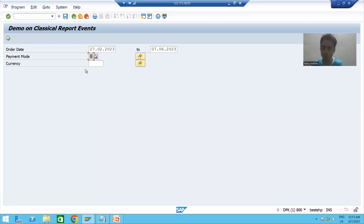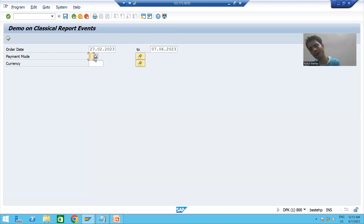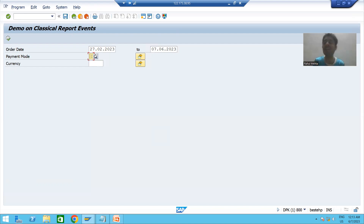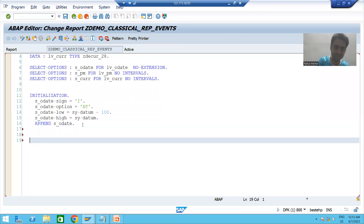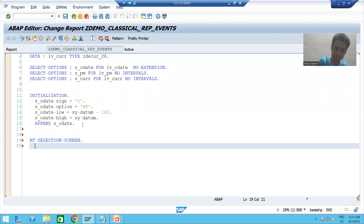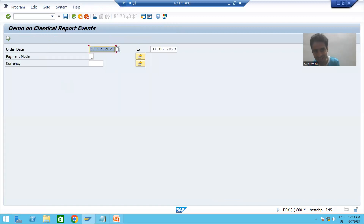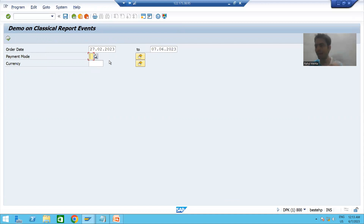Payment mode is an optional field on the screen — I have not taken it as mandatory. If the user is passing a value, it should be C, D, or N and nothing other than C, D, or N. If the user is not passing it, that is the user's choice. But if they do pass it, this is the requirement, so we will write this logic and validate this input.